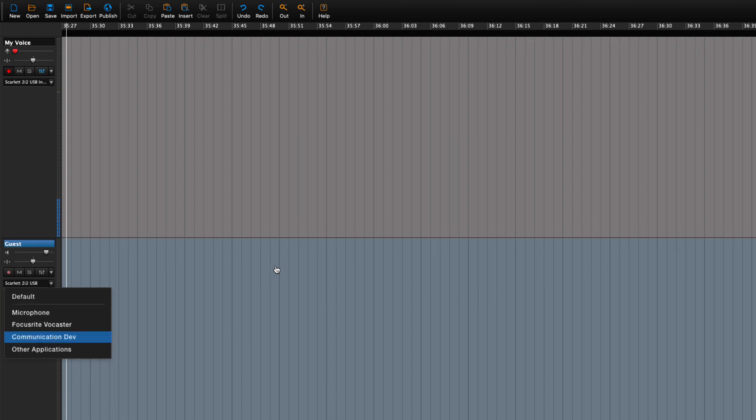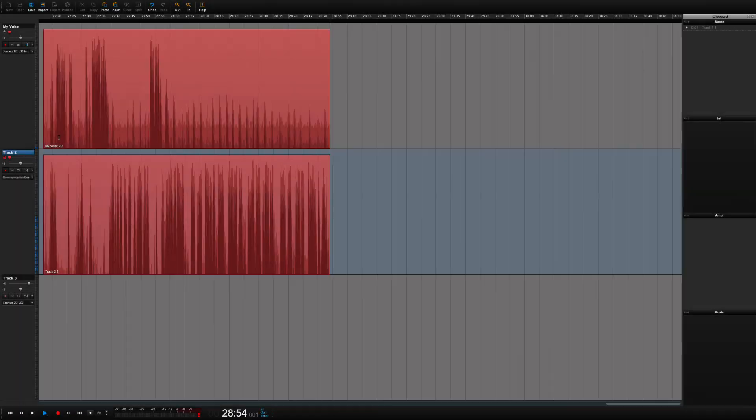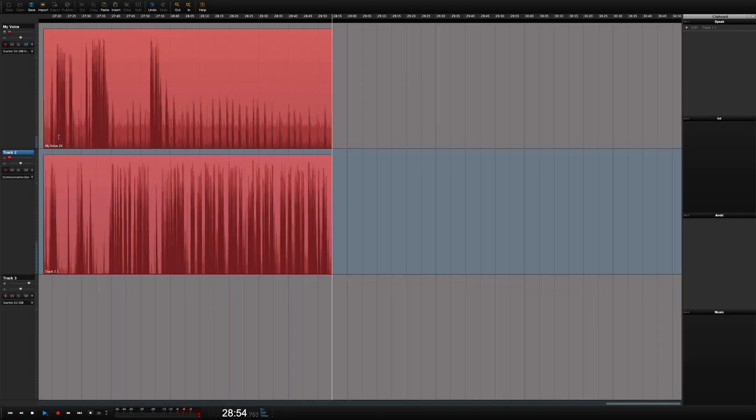When doing an interview you will typically be using a headset. And Windows knows this. Communication device is therefore for the most part set up as your headset. And Windows will route the sound from Zoom or Teams or other out this way. So choose that. And the audio now comes into the track ready for recording.